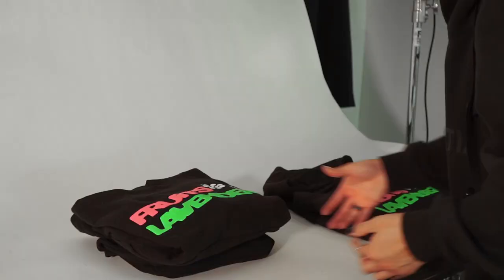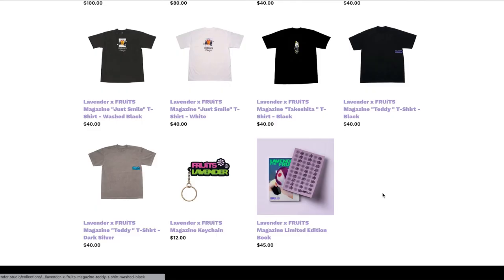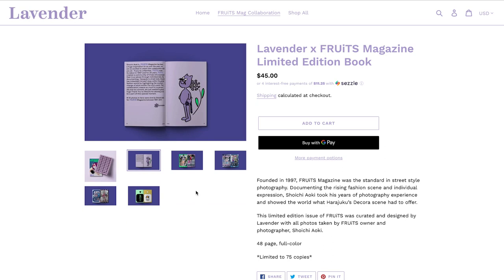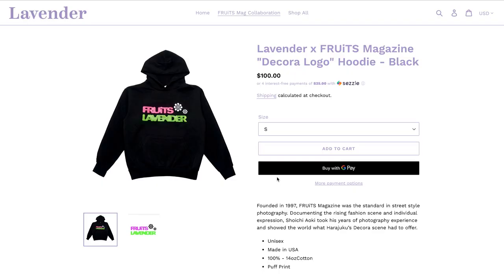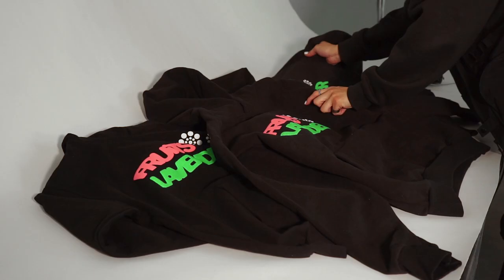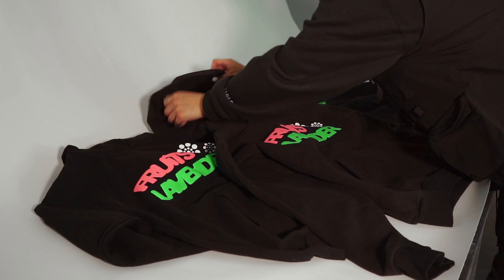Next, I ended up shooting these lavender hoodies. Lavender is currently a boutique-style streetwear brand, and they recently did a collaboration with Fruits Magazine — that's what this hoodie is from. On the front there's a Fruits Lavender hit, and it's like a 3D puff print. It's nice, raised, and the color is really popping. I want to see if I can bring that out. I tried out a bunch of things, folding them and creating different compositions, looking for depth and texture.